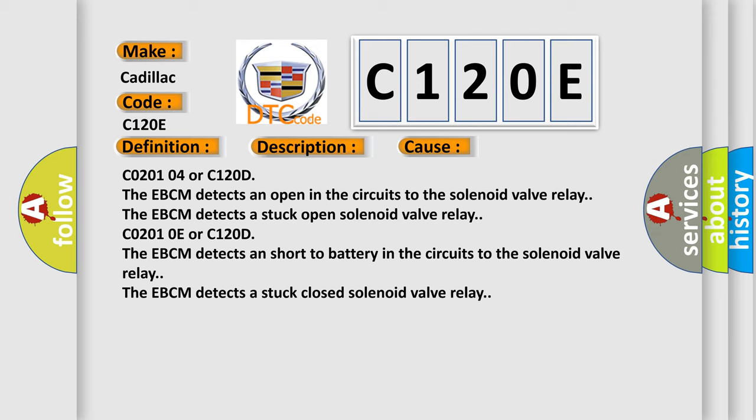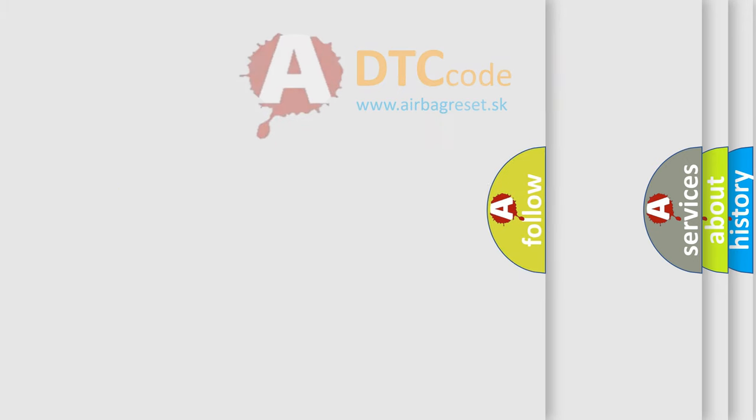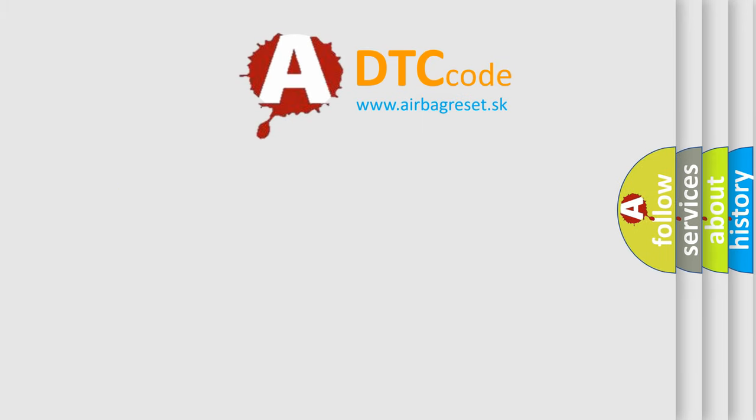C02010E or C120D: The EBCM detects a short to battery in the circuits to the solenoid valve relay. The EBCM detects a stuck closed solenoid valve relay. The airbag reset website aims to provide information in 52 languages.